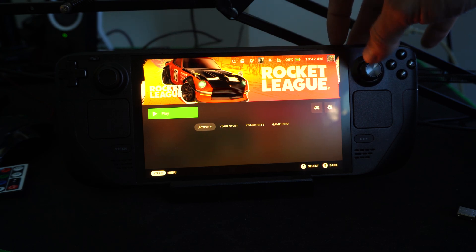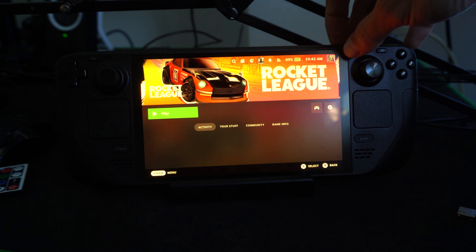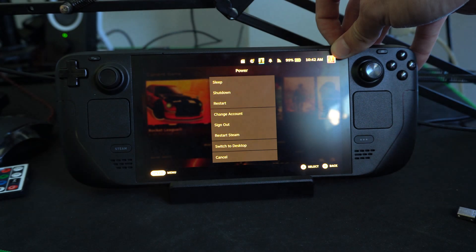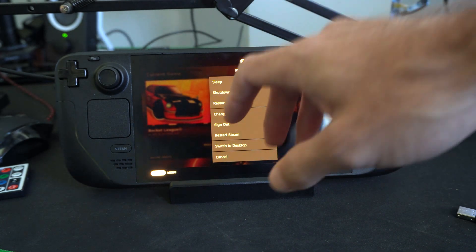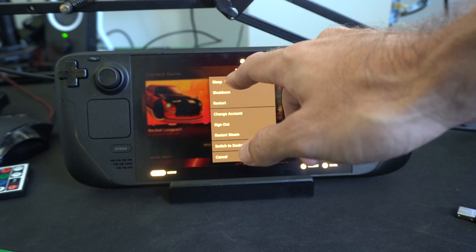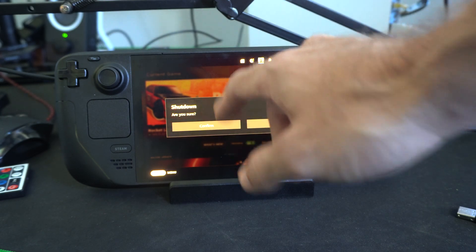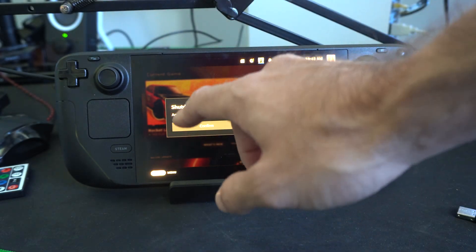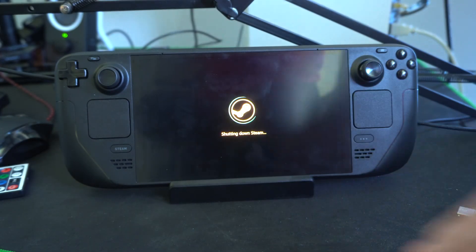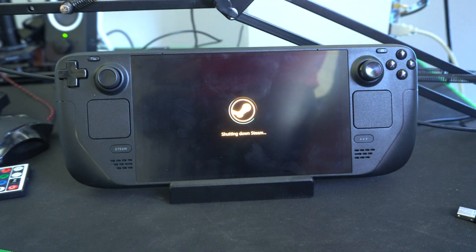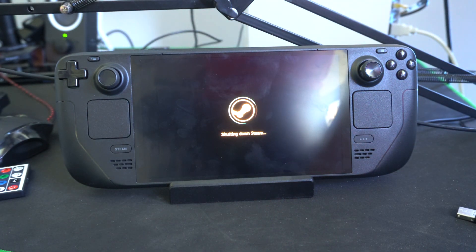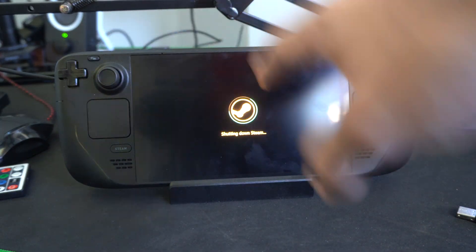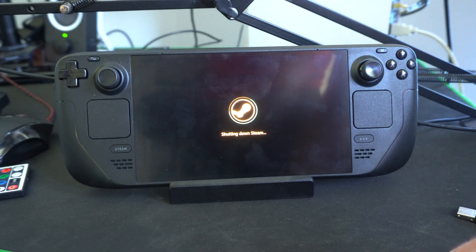So let's just hold down the power button at the top and completely turn off our Steam Deck. We can go to shutdown now and confirm this. And we want to wait for our Steam Deck to completely turn off. So once it's done blinking and stuff,